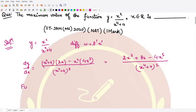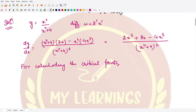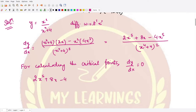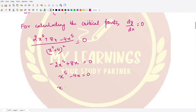To calculate the critical points — those points where you obtain the maximum or minimum value — you set the slope equal to zero. So we have 2x to the power 5 plus 8x minus 4x to the power 5, divided by (x to the power 4 plus 4) squared, equal to zero. This gives minus 2x to the power 5 plus 8x equals zero.